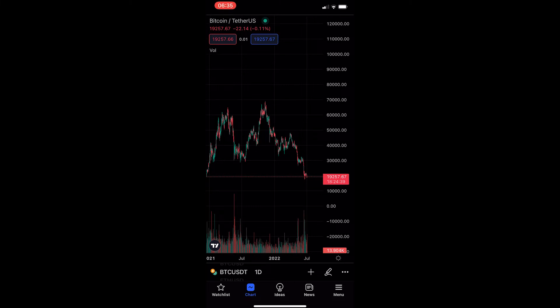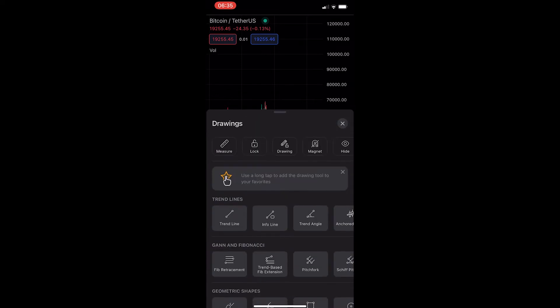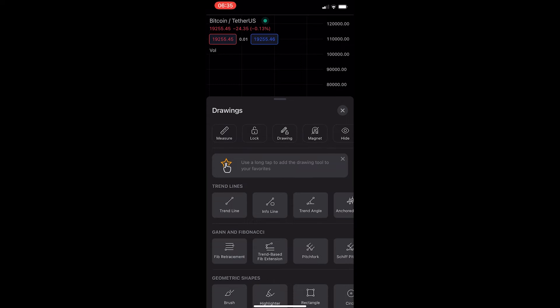To do this, you first want to open up your TradingView app and head into one of your charts. Once your chart is loaded up, like you can see on my screen, all you want to do is tap on the pencil icon in the bottom right corner, and this is going to load up the drawings area.